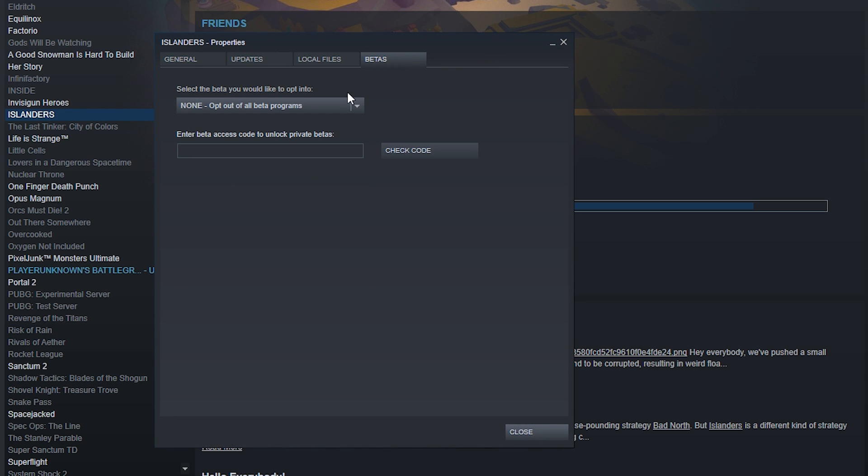Once your game is officially out, step number ten is to interact with your community in the community hub. I personally didn't know there is a community hub on Steam, but it's actually a really awesome place for players to discuss your game. They will probably also post bug reports and feature requests there, so hanging out in the community hub and answering questions is probably a good idea. Also, updating your game is something you'll want to do to fix bugs — and you can just use the same upload procedure as before using Steam Command and the Steamworks SDK. Just publishing updates directly to the public is a little risky if you don't know if they work yet.